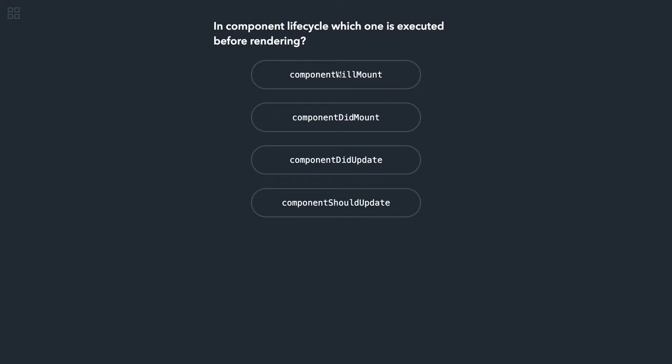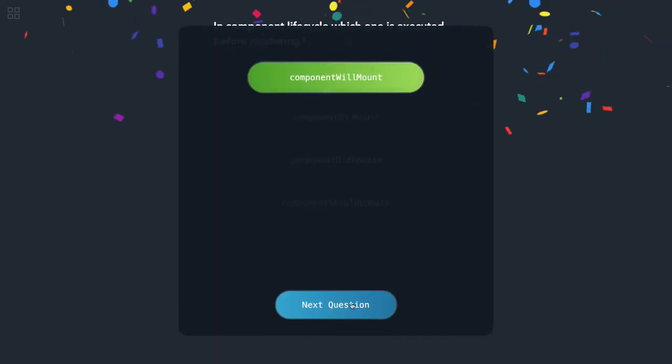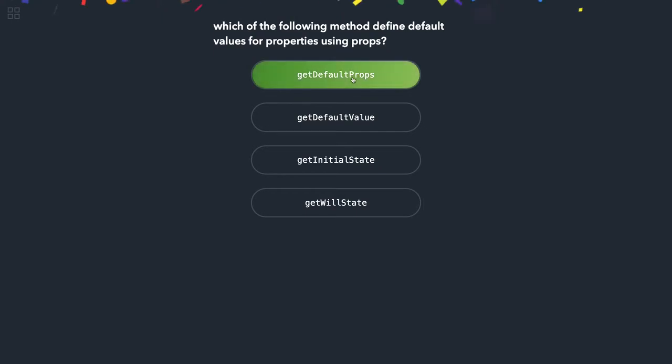Because these lifecycle methods are pointing to the older lifecycle set of methods. Okay, which of the following method defines default value and property using props? We have getDefaultProps to initialize the default props. In components you also do prop type validations and then you can also set the default props if that is not coming from the parent component. getDefaultProps should be the right one.